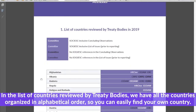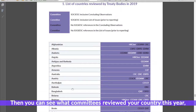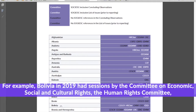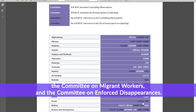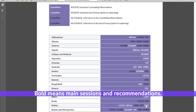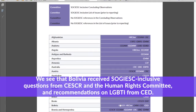In the list of countries reviewed by treaty bodies, all countries are organized in alphabetical order so you can easily find your own country. You can see what committees reviewed your country that year and whether or not there were any questions or recommendations on LGBTI. For example, Bolivia in 2019 had sessions by the Committee on Economic, Social and Cultural Rights, the Human Rights Committee, the Committee on Migrant Workers and the Committee on Enforced Disappearances. Italic means pre-session and questions to the government; bold means main sessions and recommendations; those in white include references to LGBTI. We can see that Bolivia received SOGI/ESC-inclusive questions from CESCR and the Human Rights Committee, and recommendations on LGBTI from CERD.